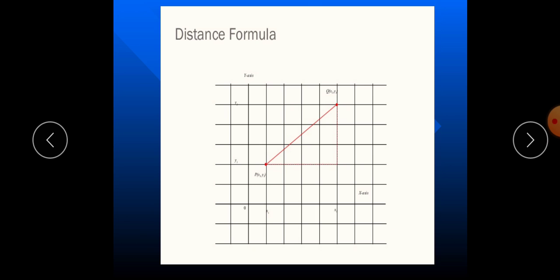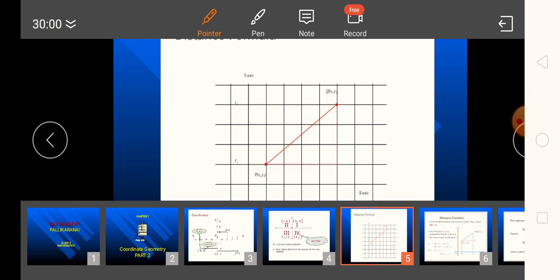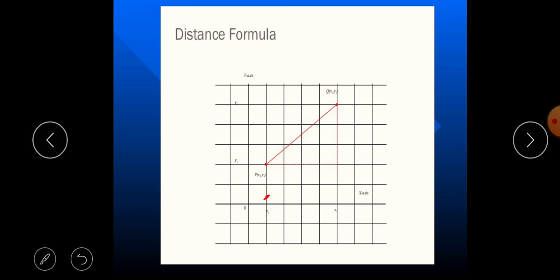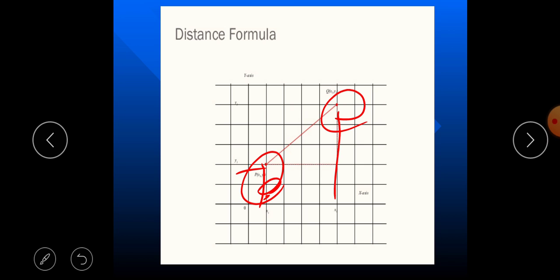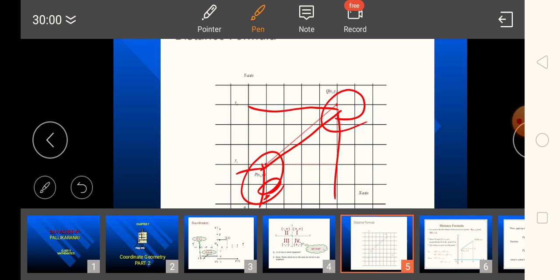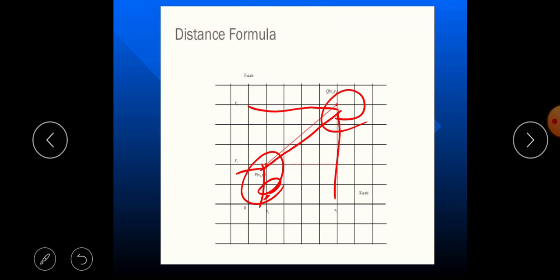Now we are going to learn the distance formula — that is very important. For example, there are two points P and Q. P is (1, 2) and Q is (5, 5). We want to find the distance between these two points. It is easy to use a scale on a graph, but sometimes the ordered pair does not belong to the graph sheet — for example, (30, 20) and (40, 10) — how can we find that?